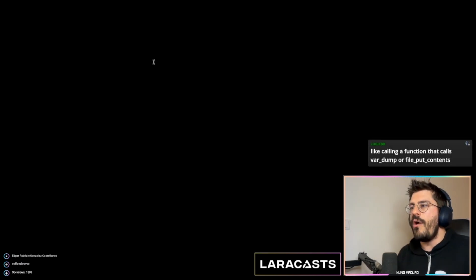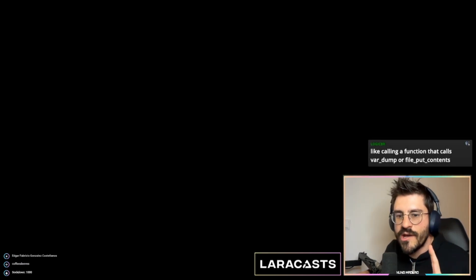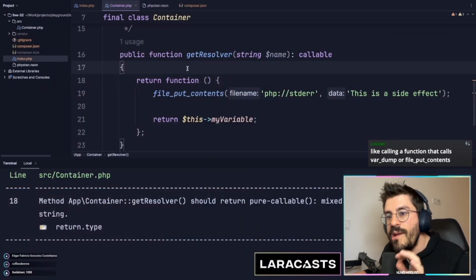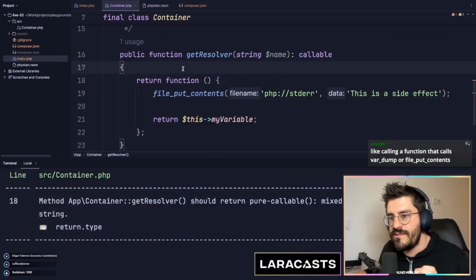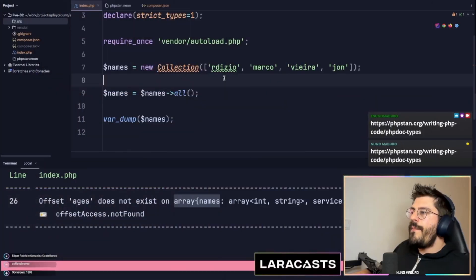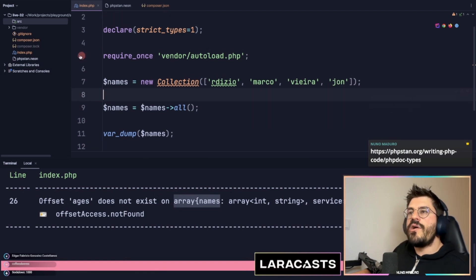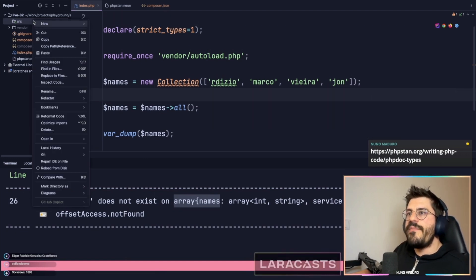Probably some of you know how to use generic types, but it might be confusing to know how you actually implement generics in PHP. So if I were to do something like a collection object...